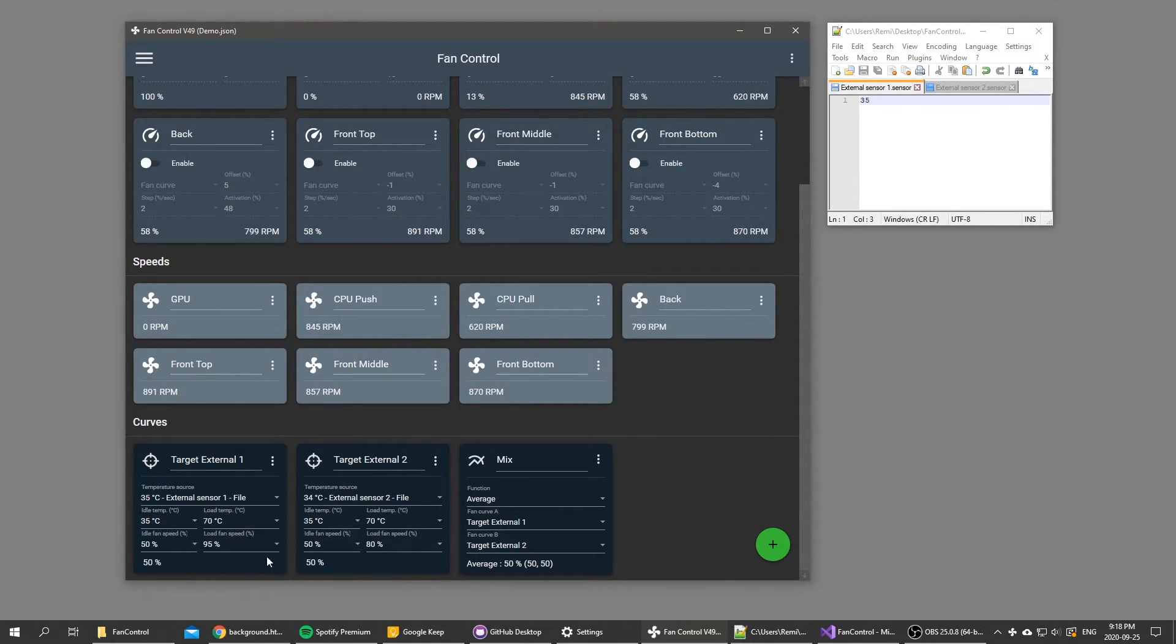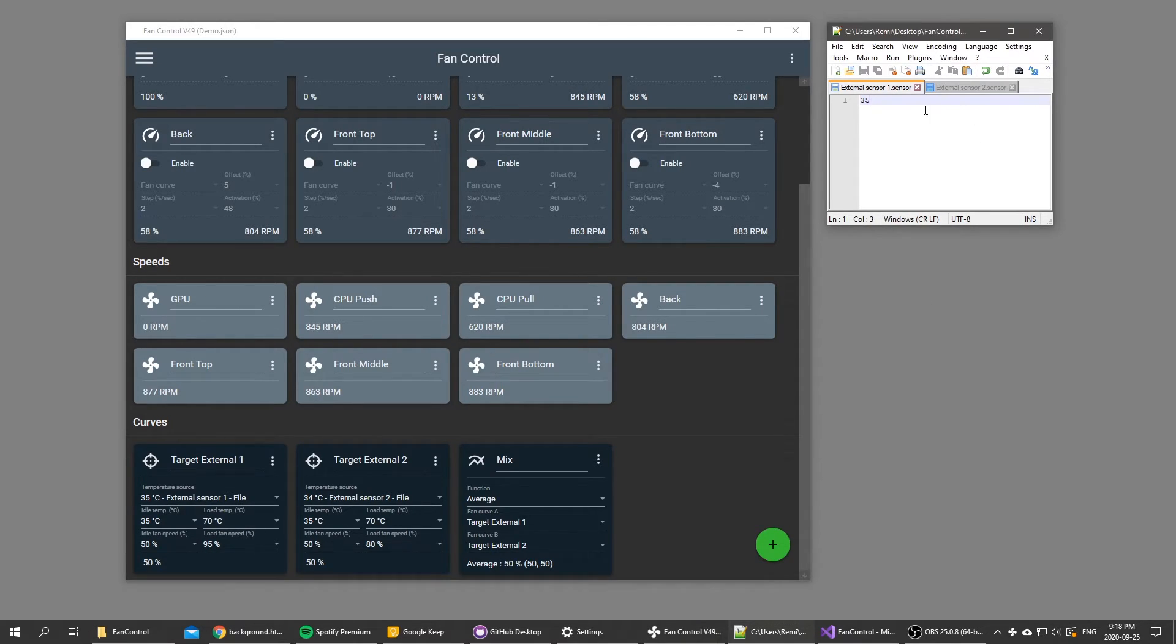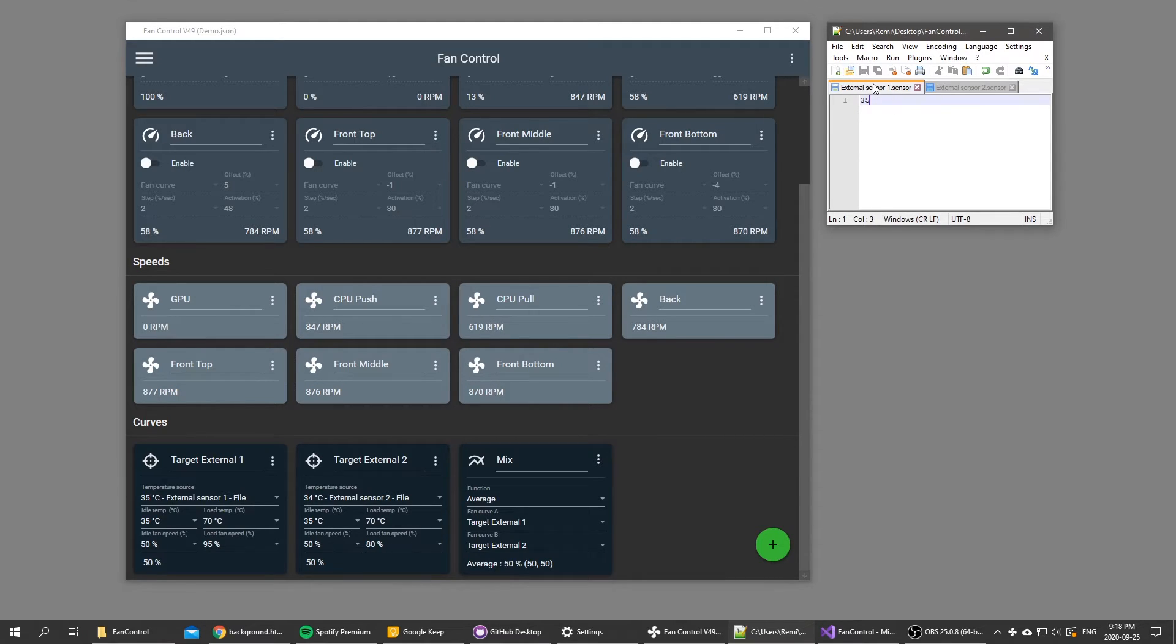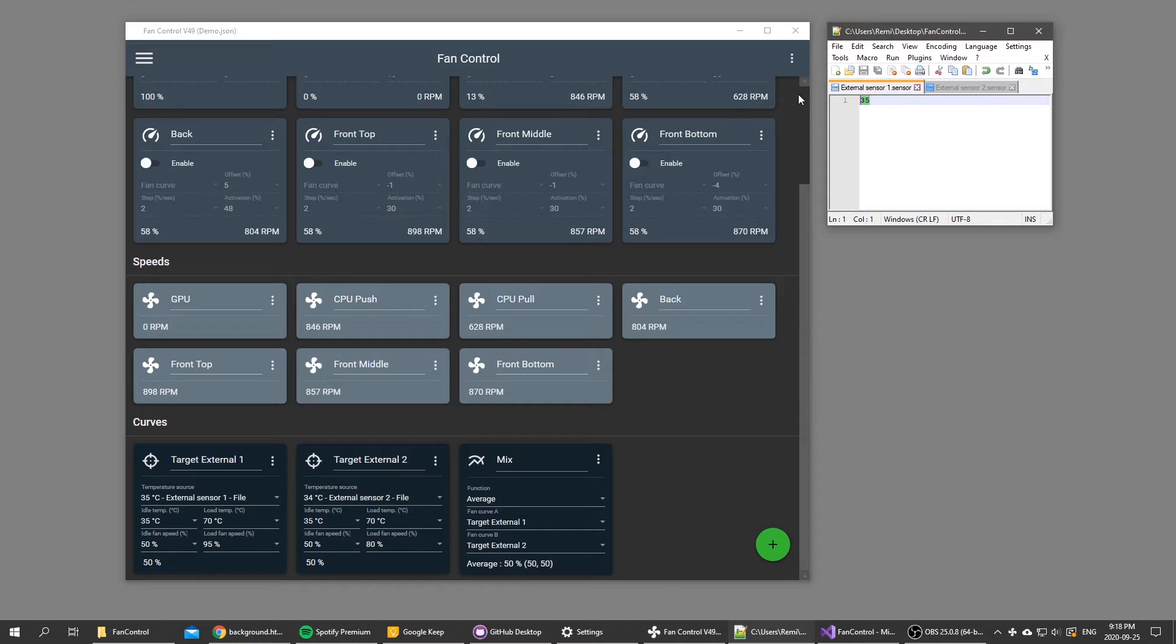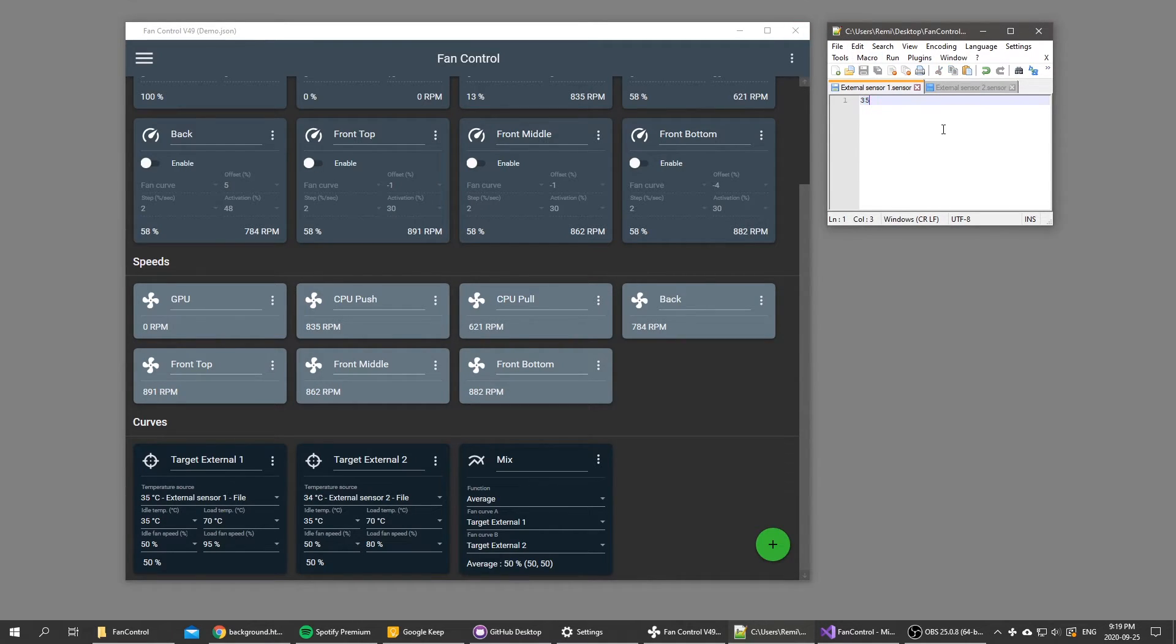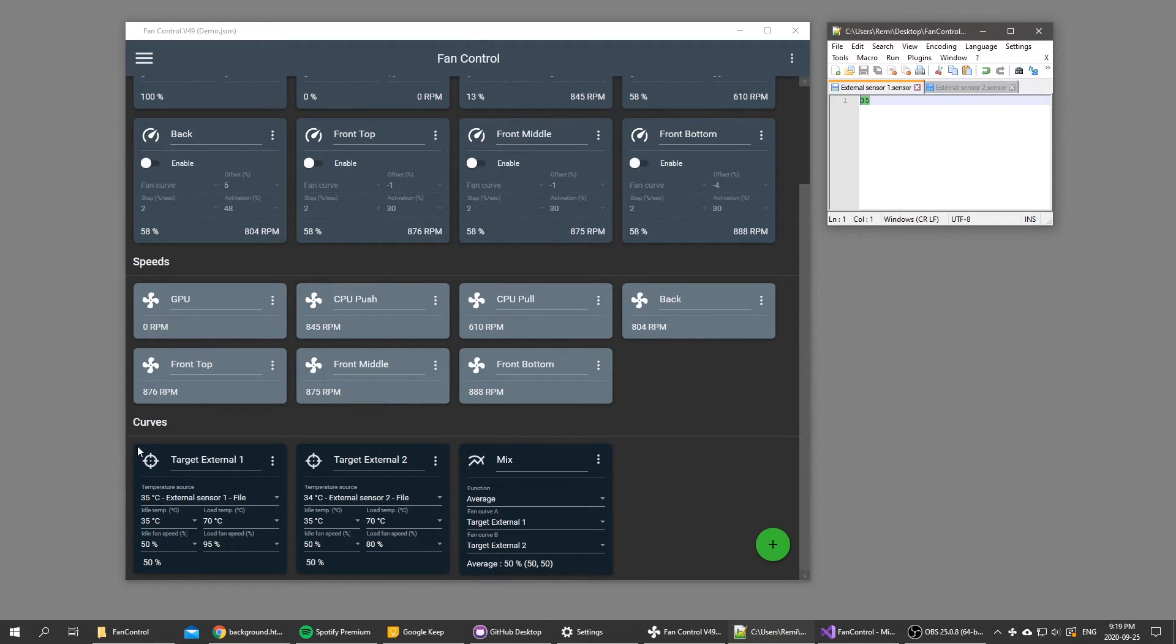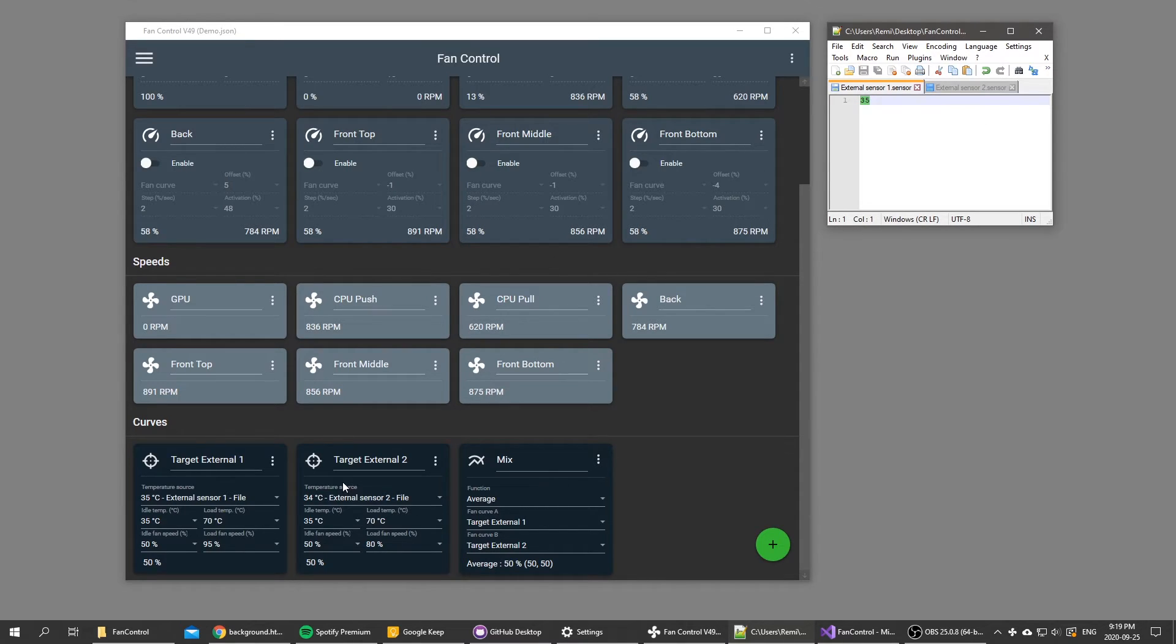This is how the target fan curve behaves, and this is how you can do external IO with fan control as far as temperature. You just create a dot sensor file and you can have an external software or a script or whatever, you can call even a web API or something and get value, and it will trigger fan curves in fan control as a temperature source. So those two features basically work together.